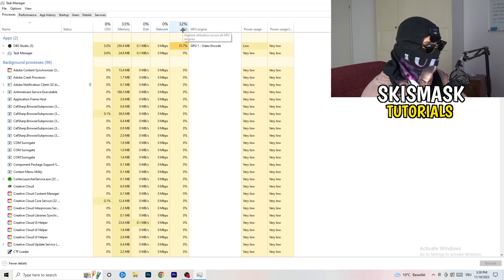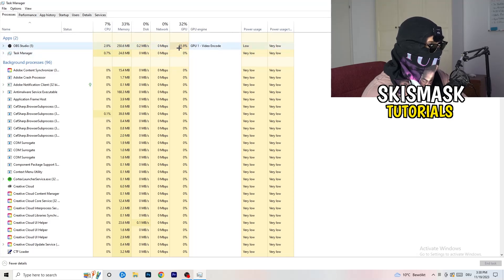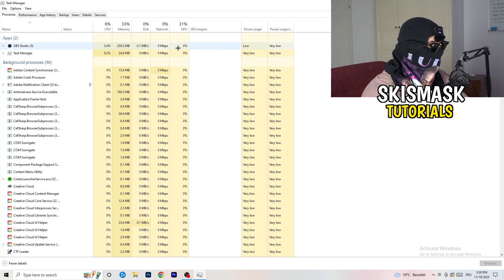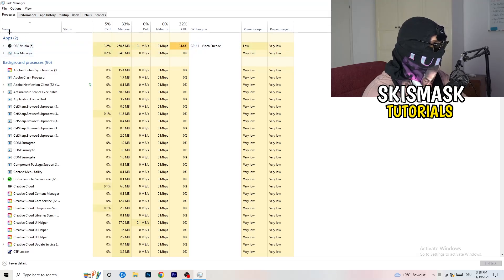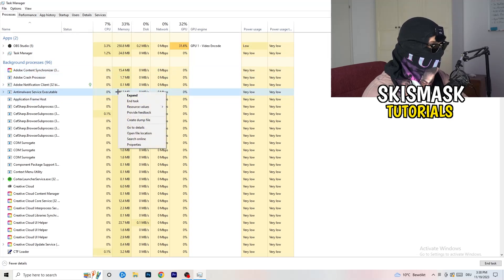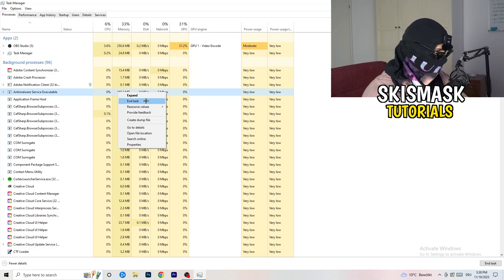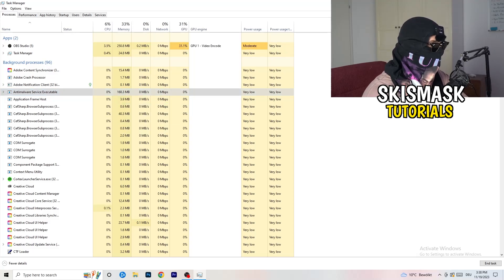Look at your CPU and GPU usage — mine is at 8% and 32%. You can see which programs are currently taking a lot of GPU, CPU, or RAM. Find those programs in the Applications or Background Processes tab, right-click them, and click End Task. Do that for every process with too much CPU usage.